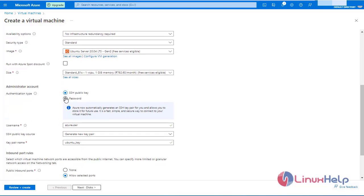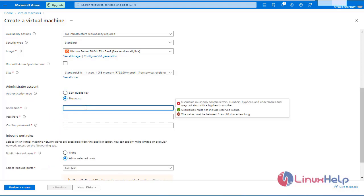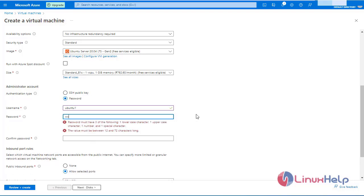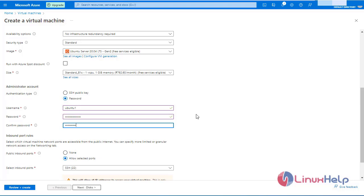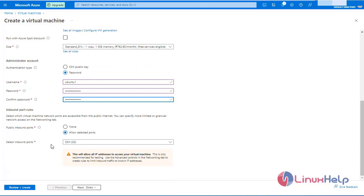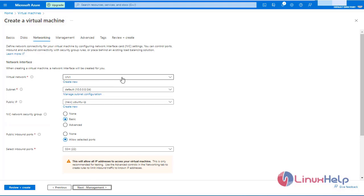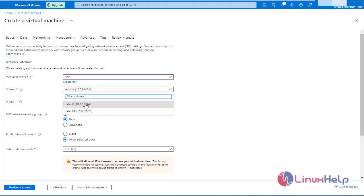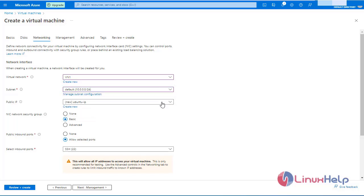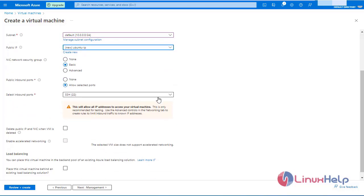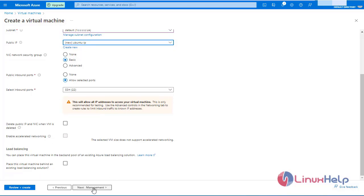Now the next step is authentication type. I am going to click password. Enter the username. Enter the password. Now click next. Here I am going to select virtual network1 with the default subnet. I am going to create a virtual machine. I have given a public IP address to access. Select the inbound ports as SSH. Click next for management.